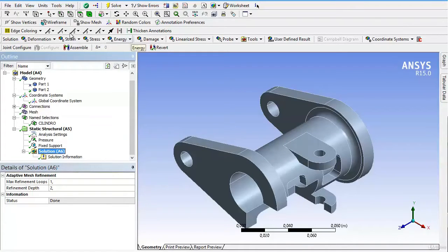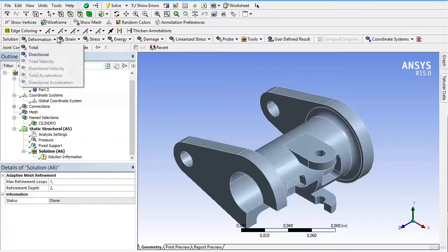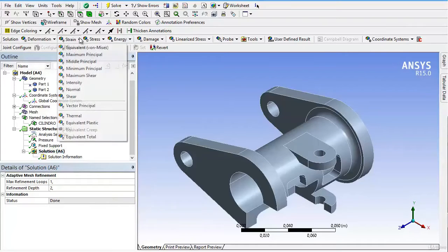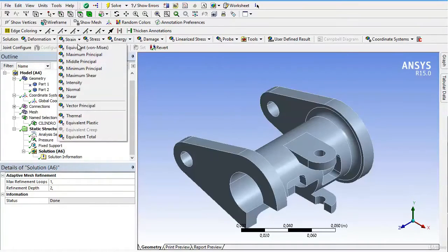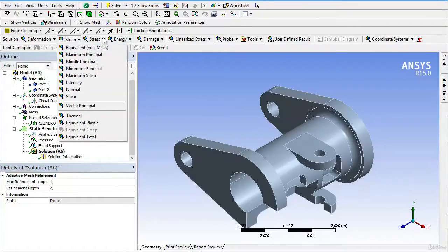We found data from deformation, strain which can be translated as unitary deformation, stress which would be effort or tensions, energy damages, and other tools.